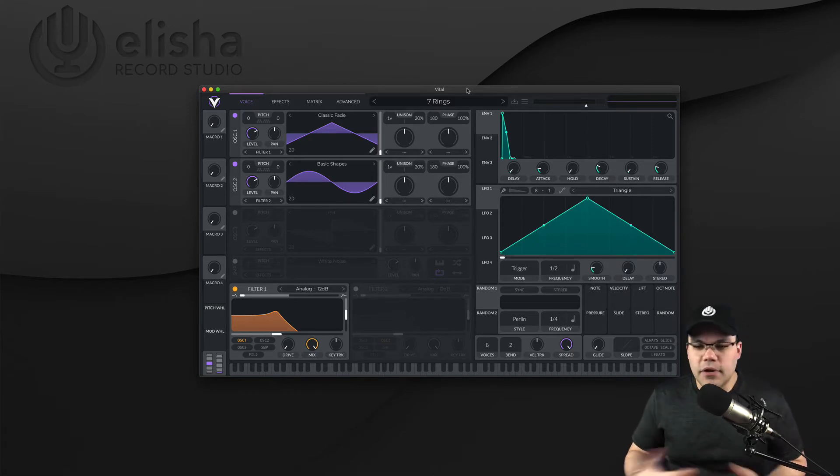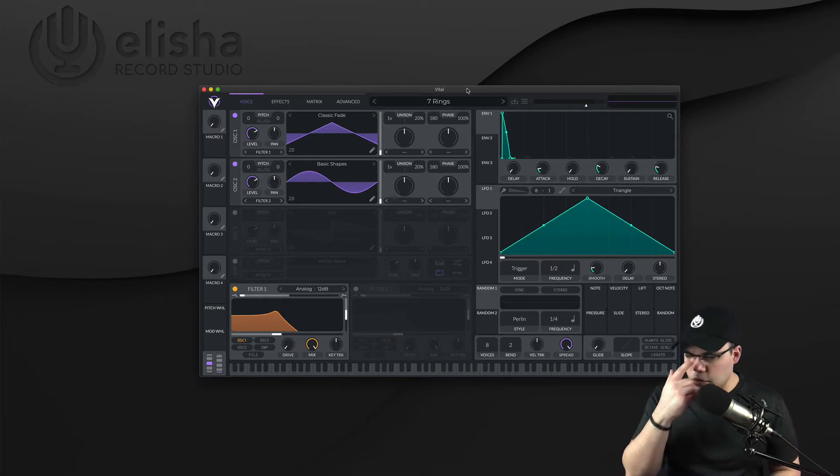And of course, the main point for this is you can create your own sounds. And it's what I did, for example, with this one.